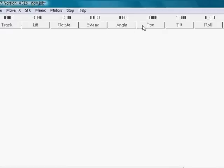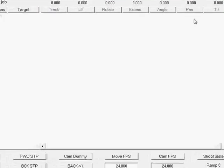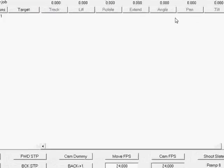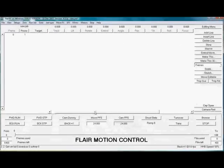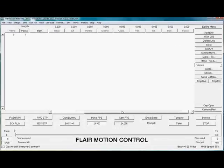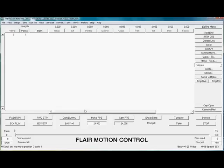If there are more motors than can be seen on the screen, one can use the slide to look at the rest. Flair can control up to 32 motors, so they don't always all fit on the same screen.